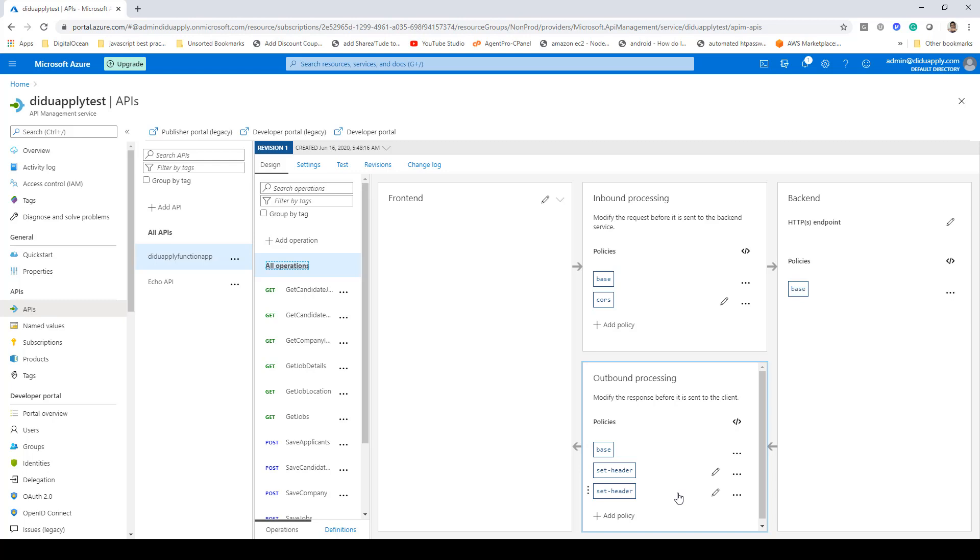So that was a quick tip on how to enable CORS in Azure API services.